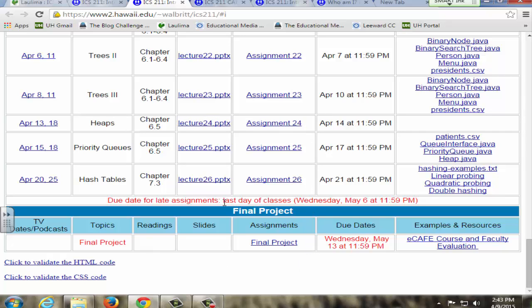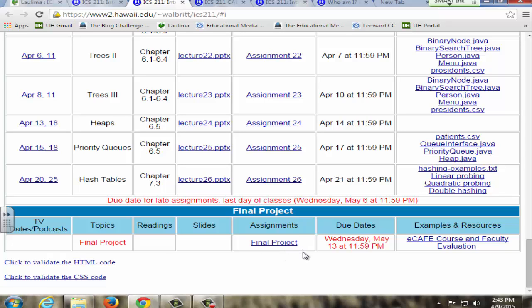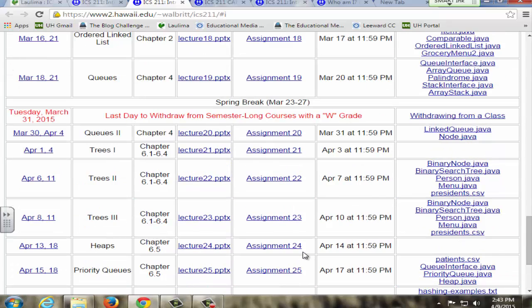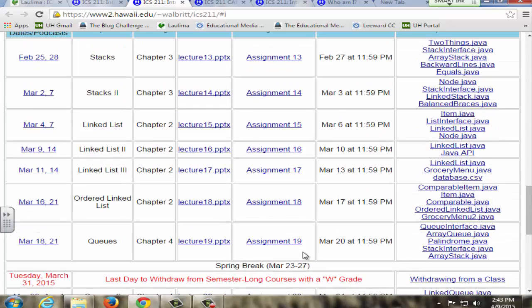There are a few assignments that are concept-based rather than program-based, but the final project gives students another chance to demonstrate that they can write a larger program and put all the concepts together. I can then assess how well they learned all the SLOs overall through that project.